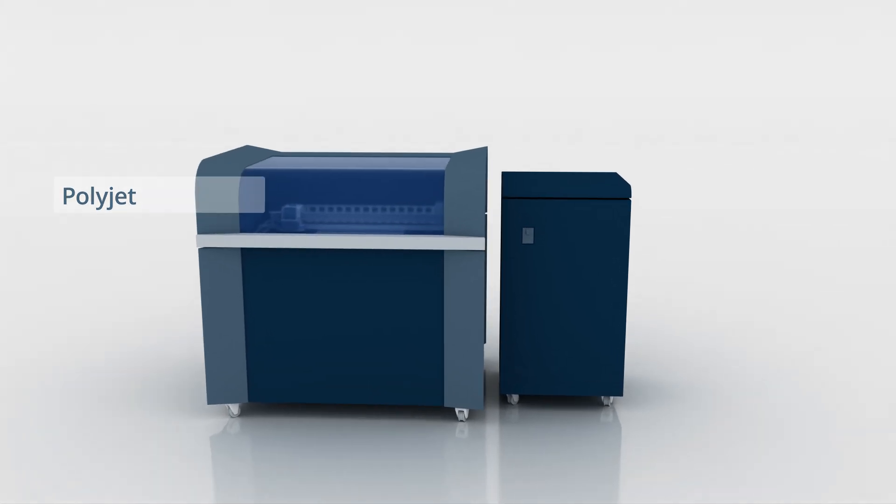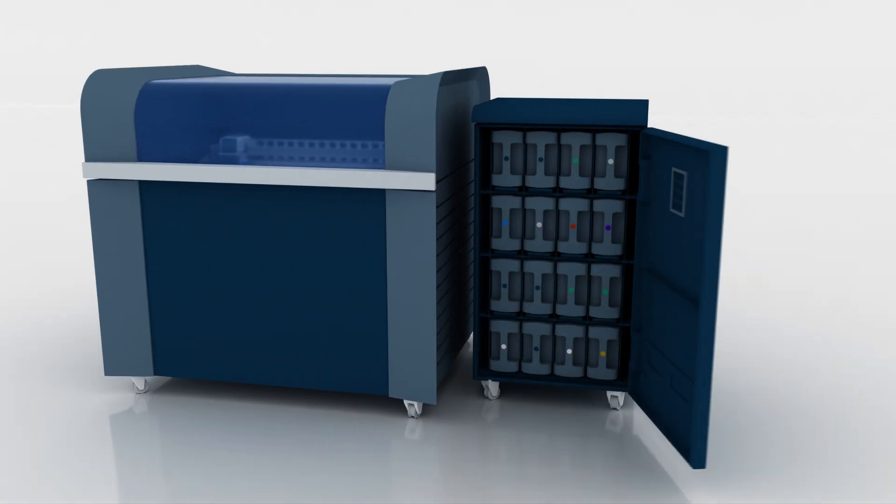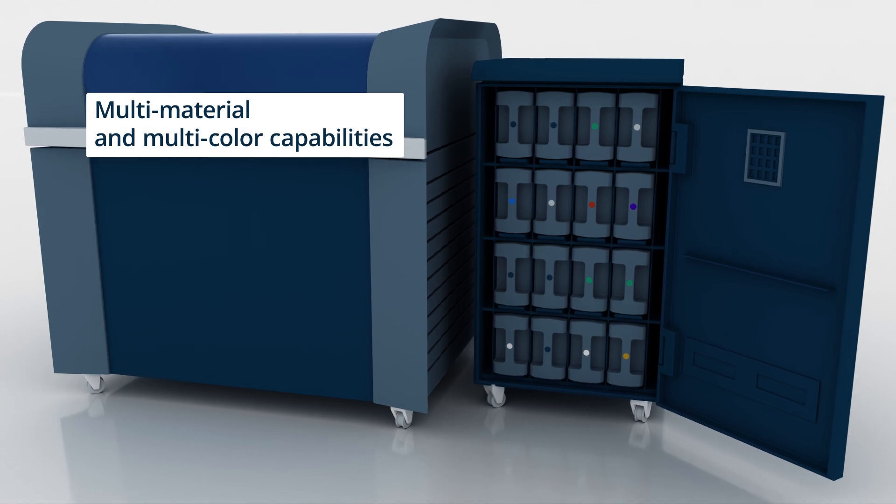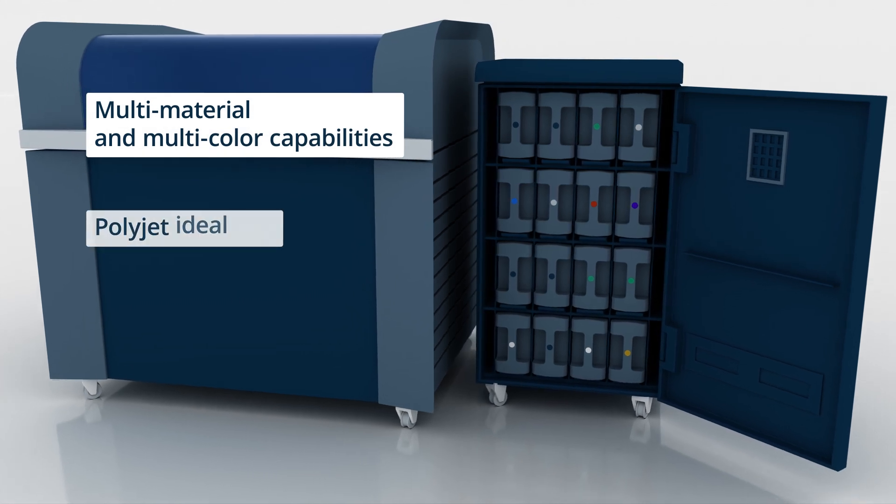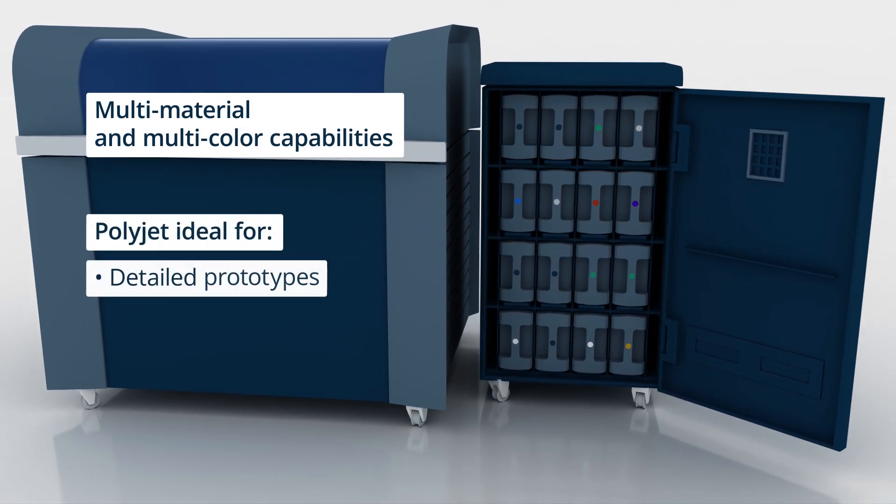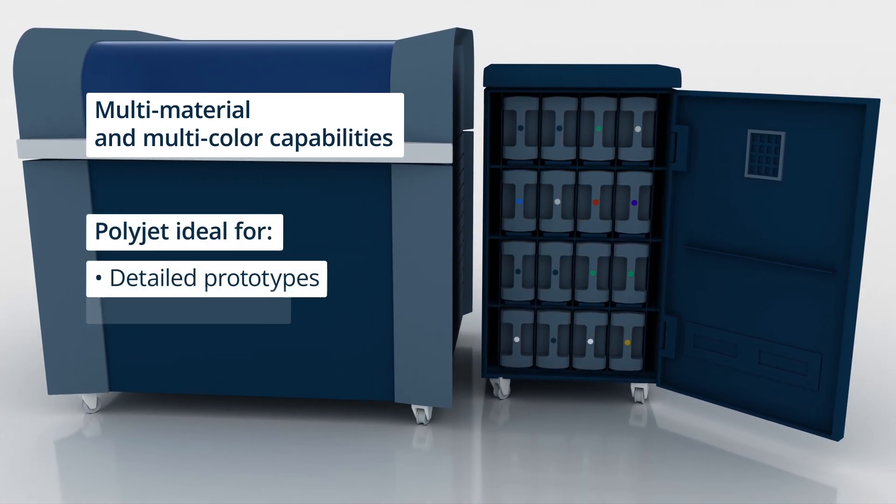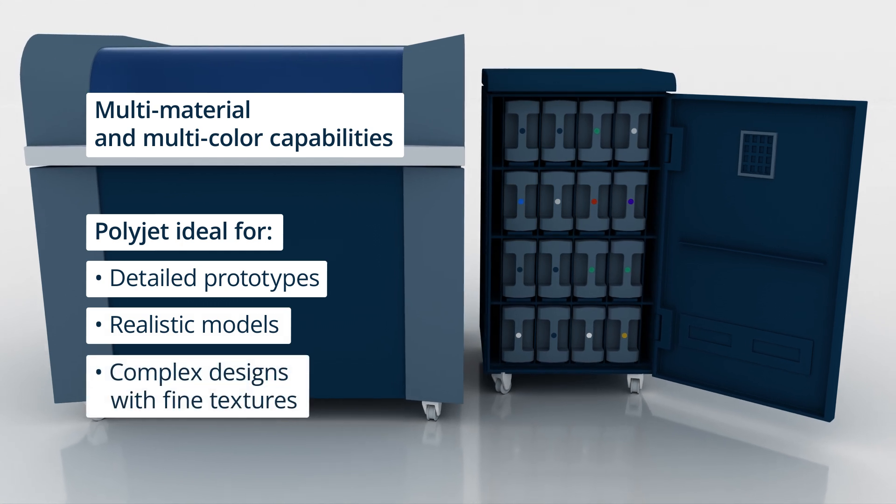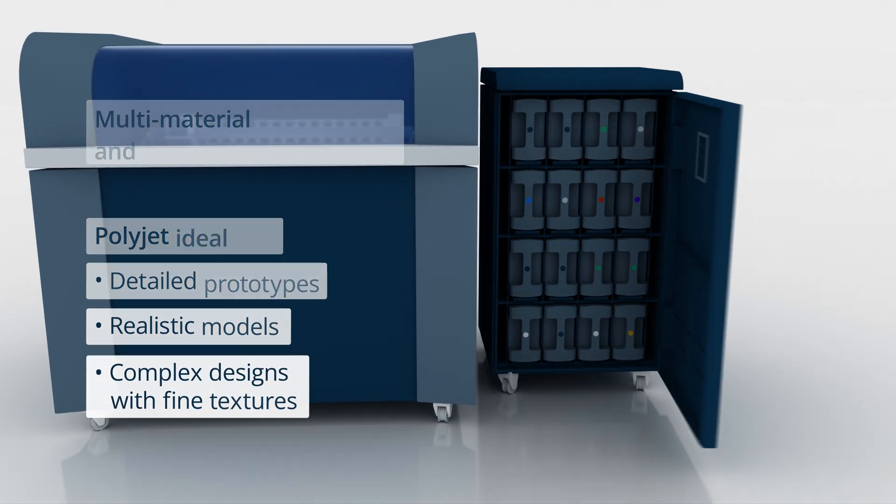Unlike extrusion-based processes, PolyJet offers multi-material and multi-color capabilities, making it ideal for detailed prototypes, realistic models, and complex designs with fine textures.